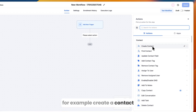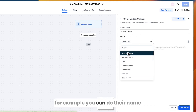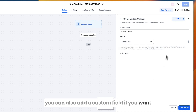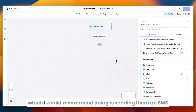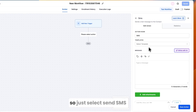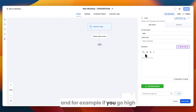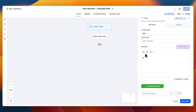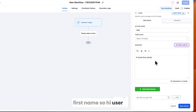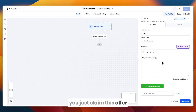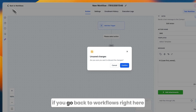From there, add actions. For example, first create a contact, add their name and any custom fields, then add them to your pipeline. I recommend also sending them an SMS — select Send SMS, use a template or write your own. You can personalize it by clicking the variable picker and inserting the contact's first name: 'Hi [First Name], you just claimed this offer — would you like to book an appointment?'